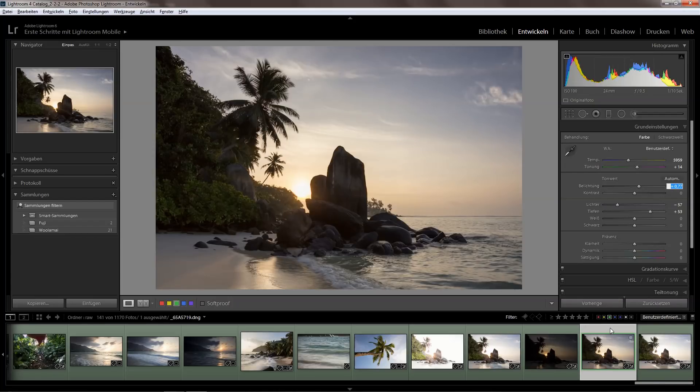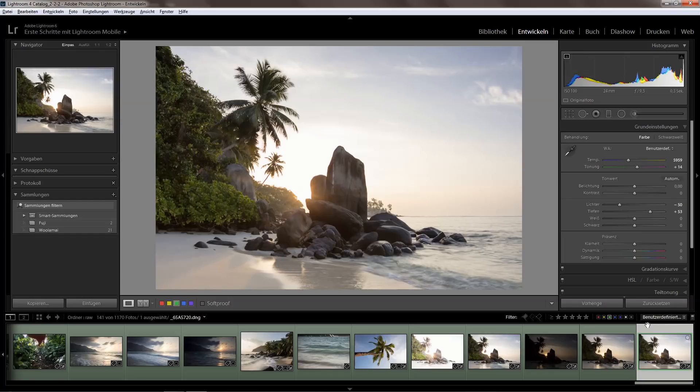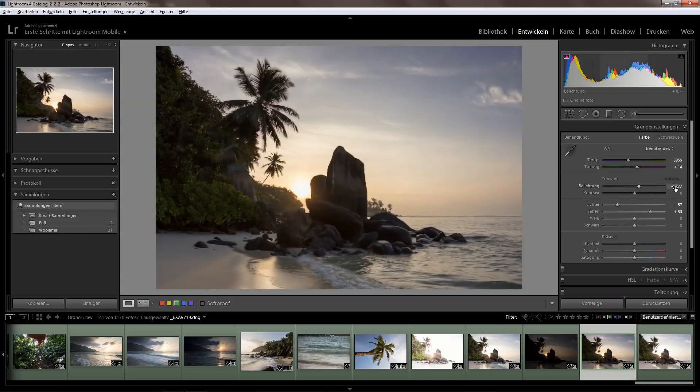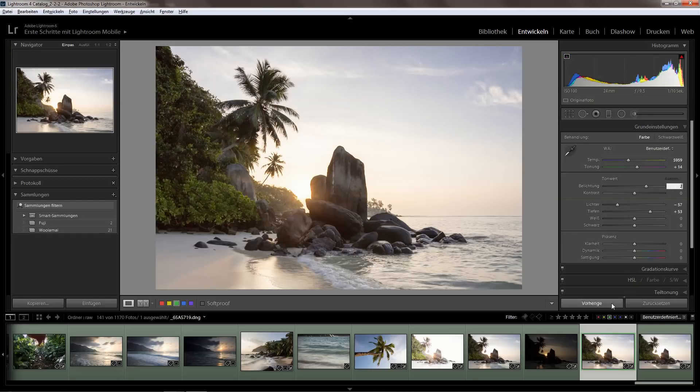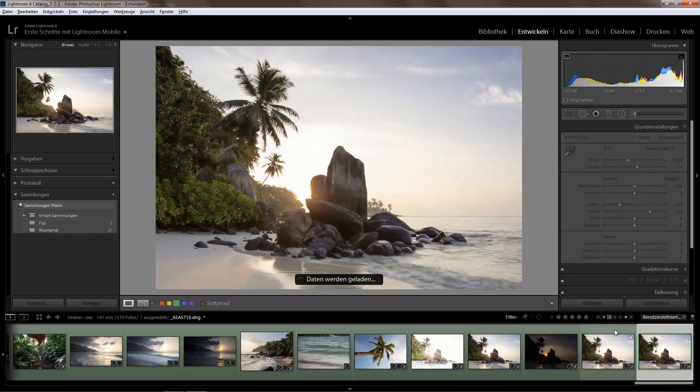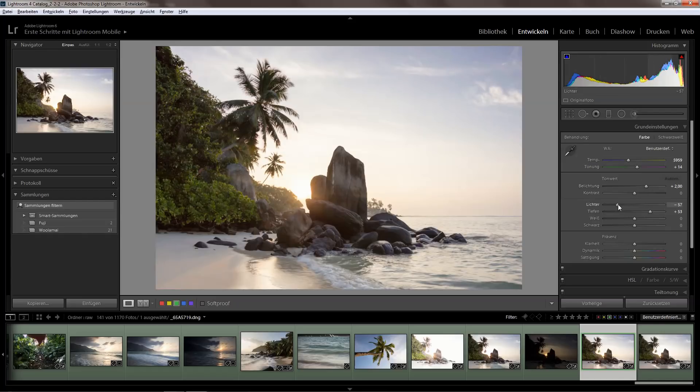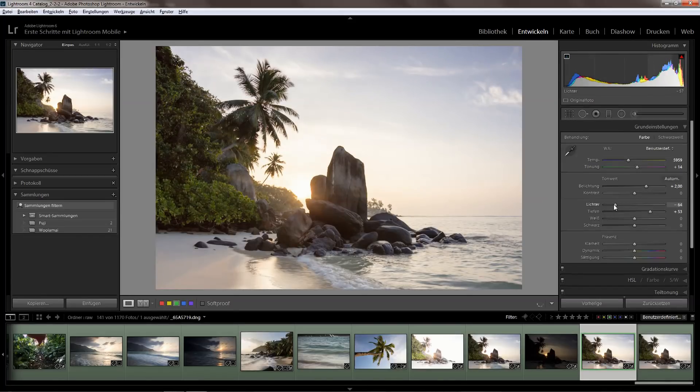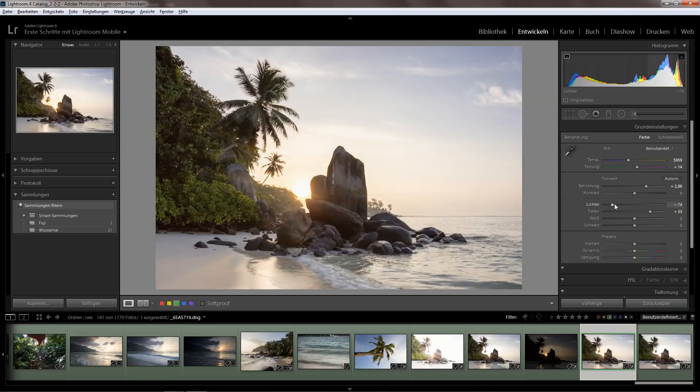Basically this normal exposure and this bright one, there are two stops between those. So what I do is just brighten this two stops, so now the brightness is the same, and I bring down the highlights a bit because I brought up the exposure so much.